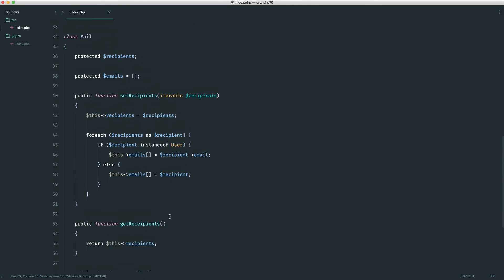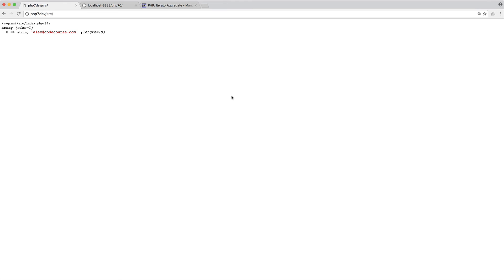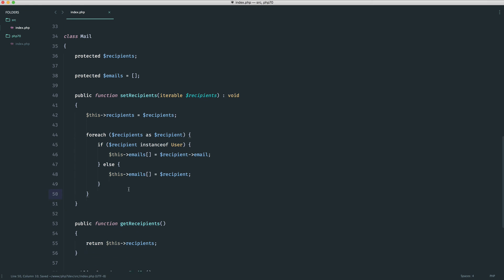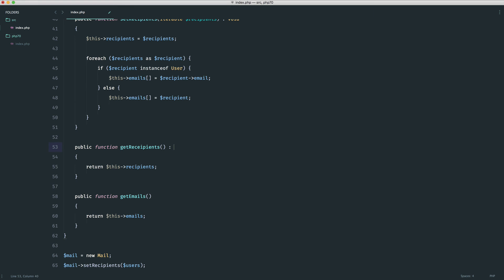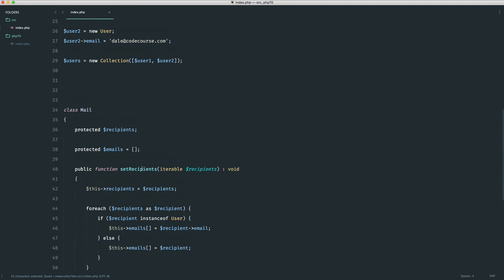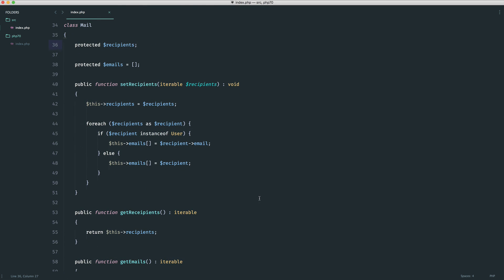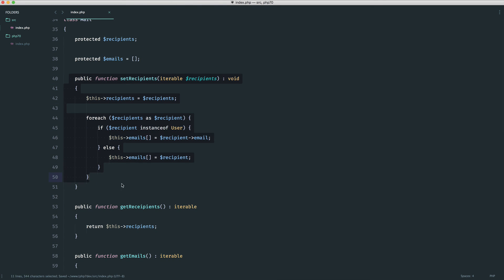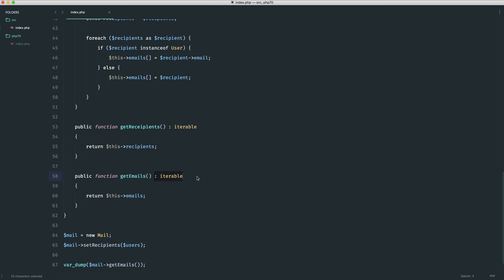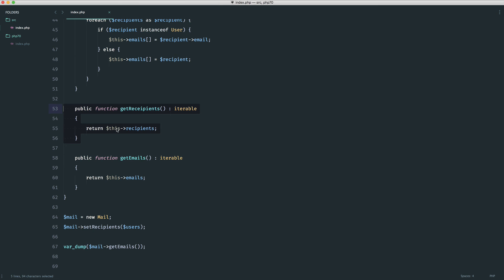We can also type hint the return value. For setRecipients, we specify a void return type so we know nothing can be returned — if we do return something, we get an error. For getRecipients and getEmails, we can say they return iterable, since we know those values are either an array or a collection. This just kind of shows you how iterable may work in real life — type hinting what we pass in, whether array or something iterable, and checking that we return something iterable when we need to iterate over it.